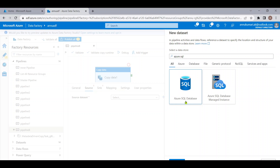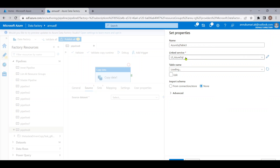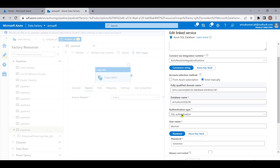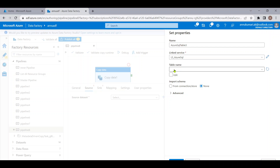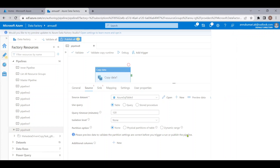Let me hit New Dataset, select Azure SQL Database, and select the linked service which is already created. You can see I have provided the server name, database name, username and password for authentication. In the table name, let me give the table name manually — copy 'month_revenue_till_date' — then import the schema and click OK. This will create the source dataset.